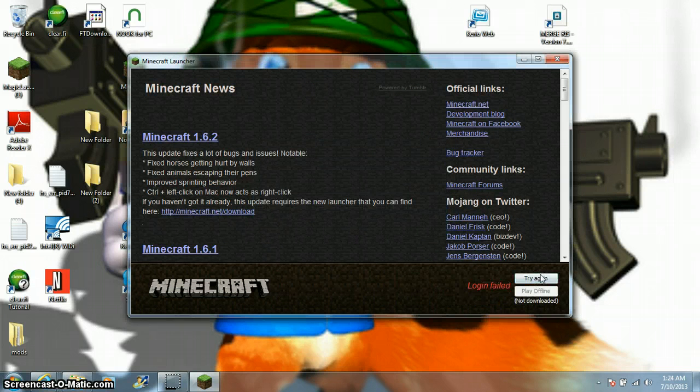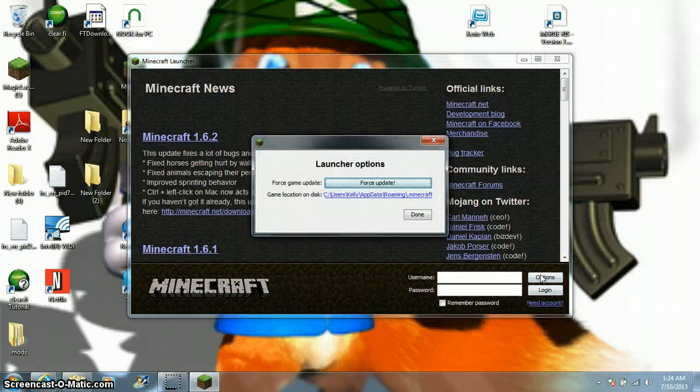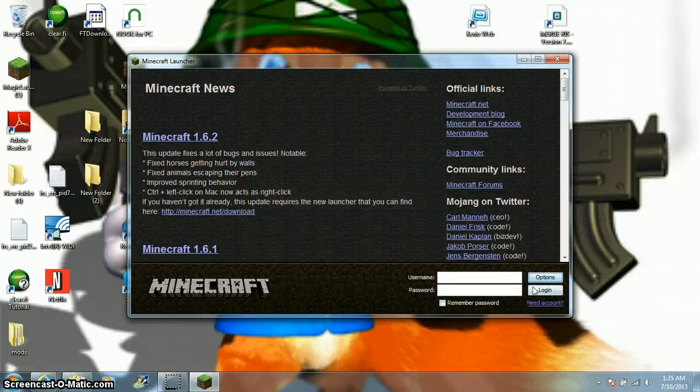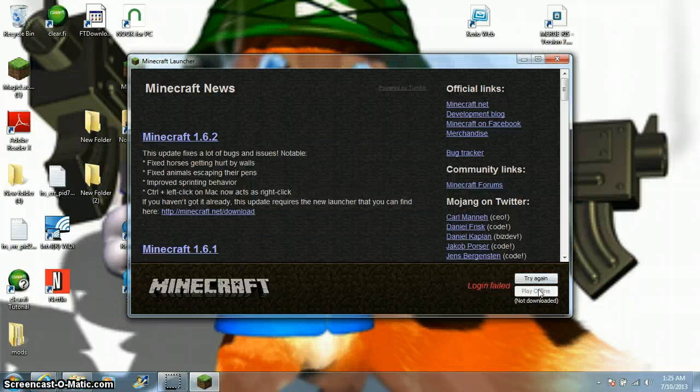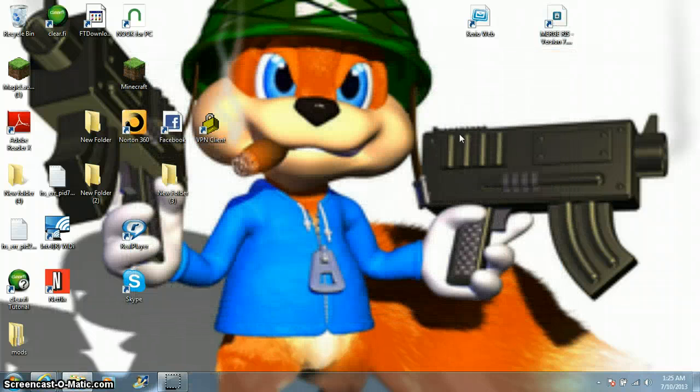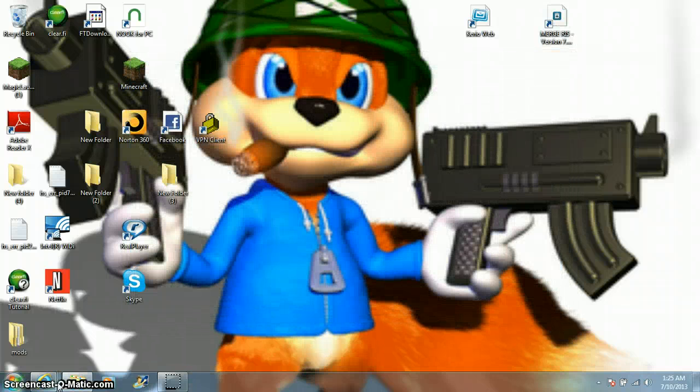See, it says not downloaded. I can prove to you that Force Update does not work. Watch. See, as you can see, it doesn't work. So, close that.